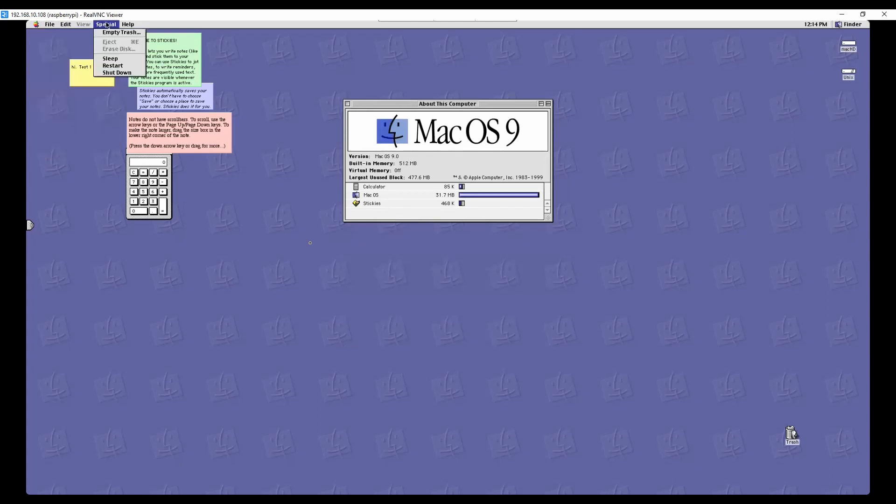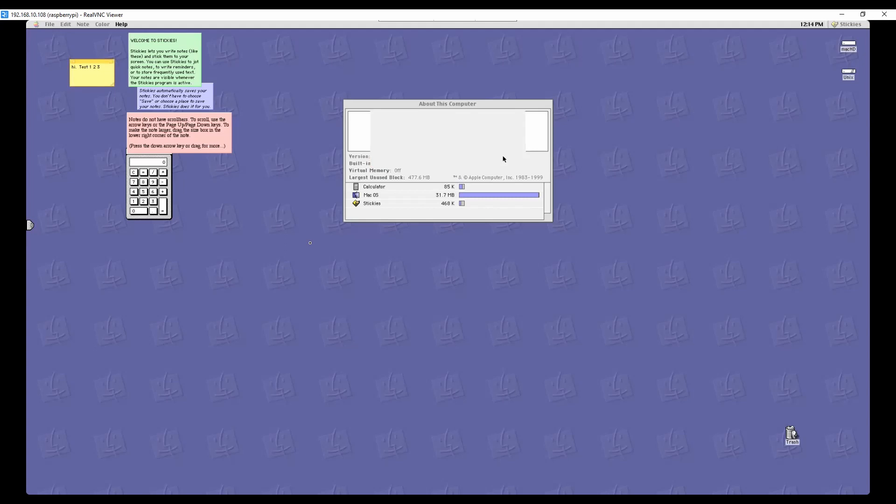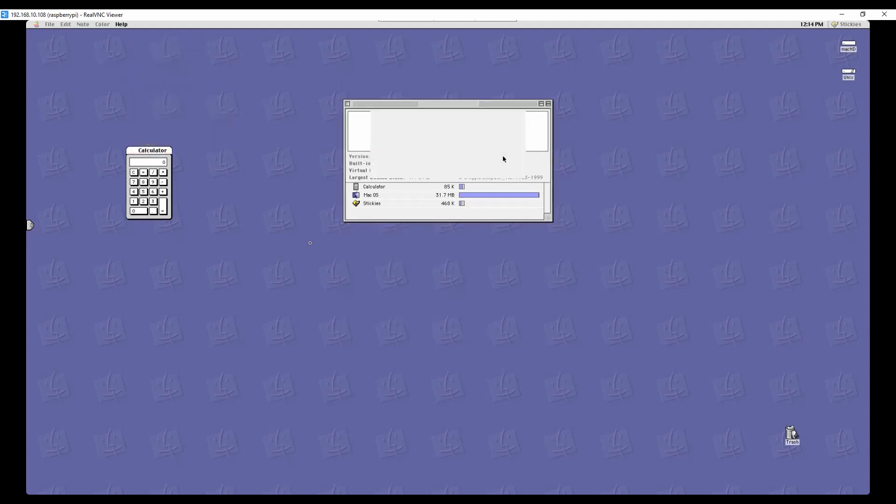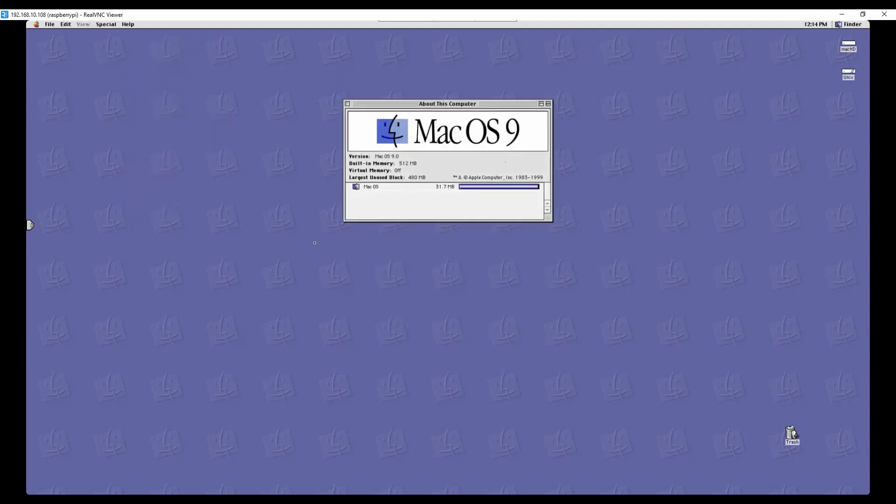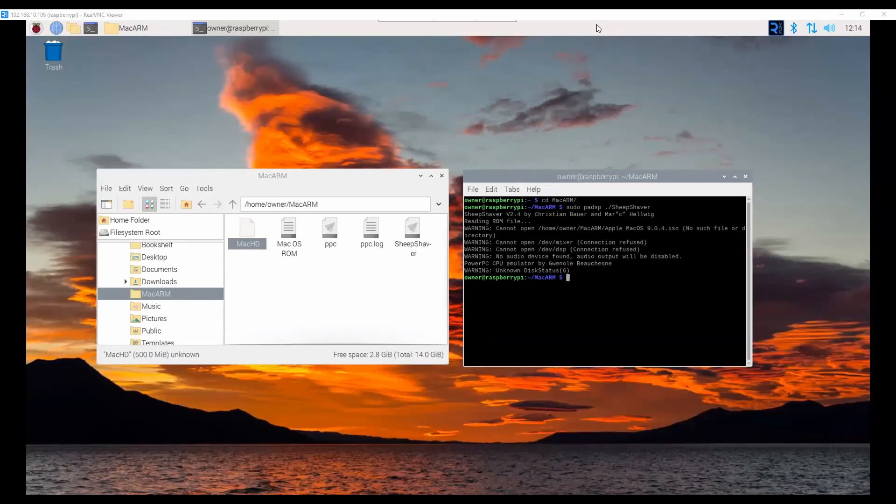Get out of this. I forgot there's something special. Shut down. Yes, I do want to shut down. And then back to Raspberry Pi desktop.